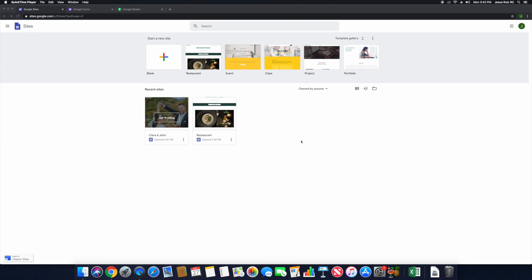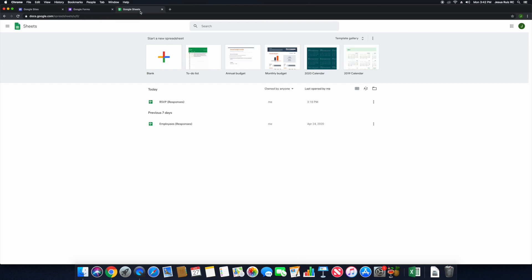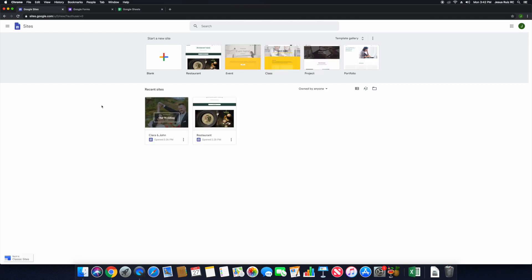This is going to recap on the previous assignment that we worked on last week. We are going to be creating a Forms and also a Sheets document — two of those to interact with our website. We're going to be creating an actual website now. We're not going to publish it, but you do have the ability to get a domain and publish it. This is basically the basics — I'm showing you how to create a website.